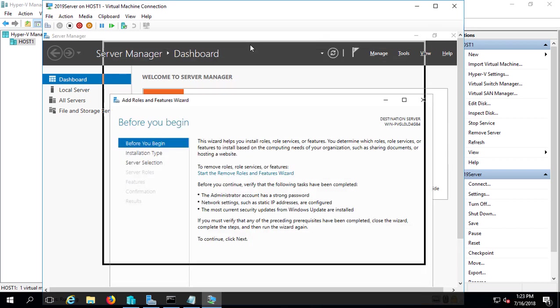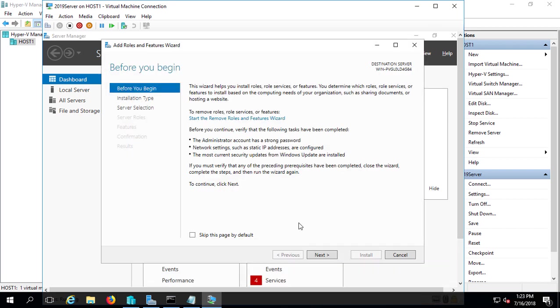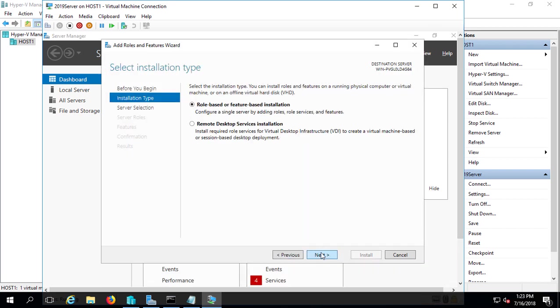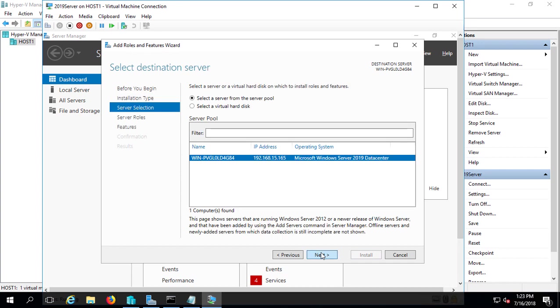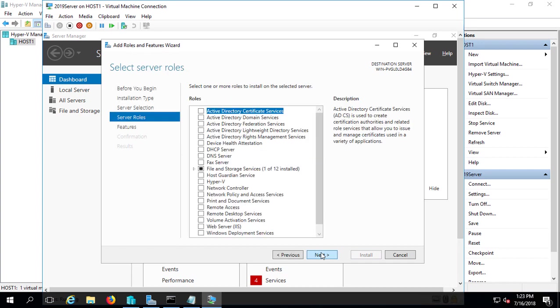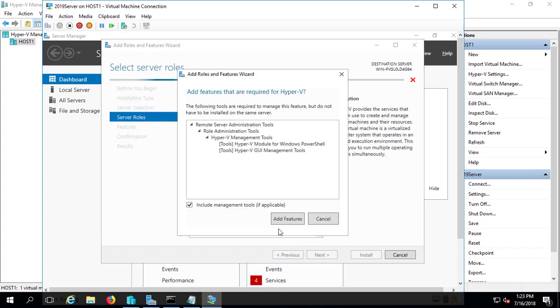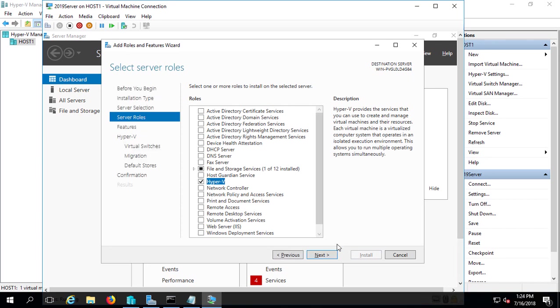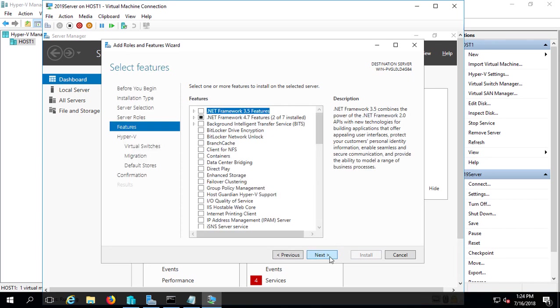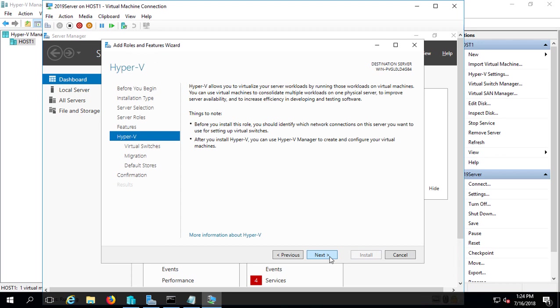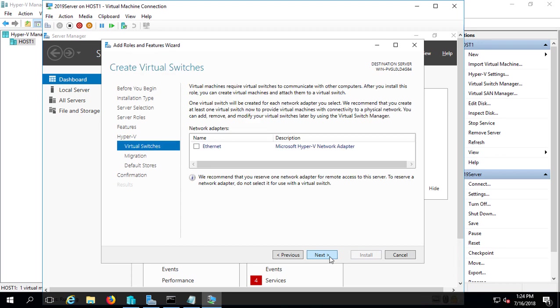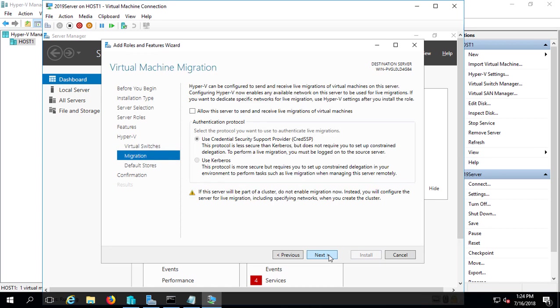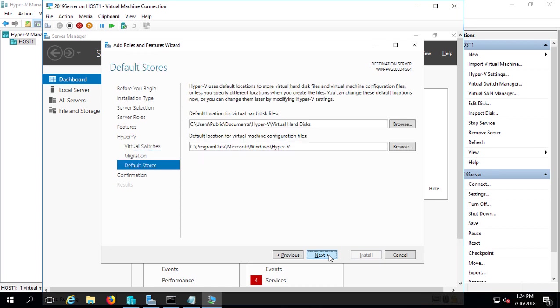And we'll click Next. And we'll keep going until we get to Server Roles, and we'll choose Hyper-V. Go ahead and click Add Features. Click Next. And keep going until we get to the very end. And Install.